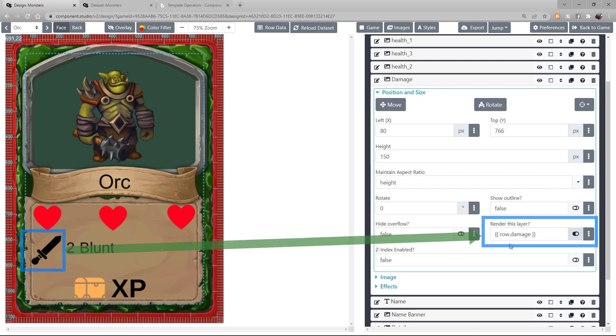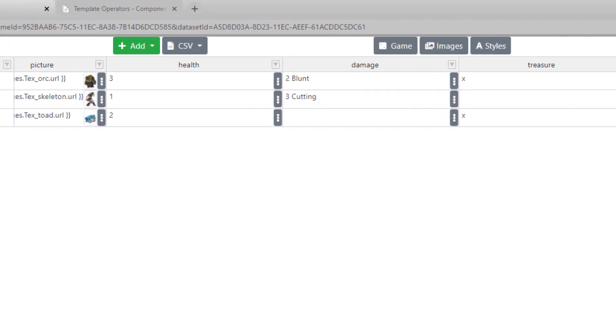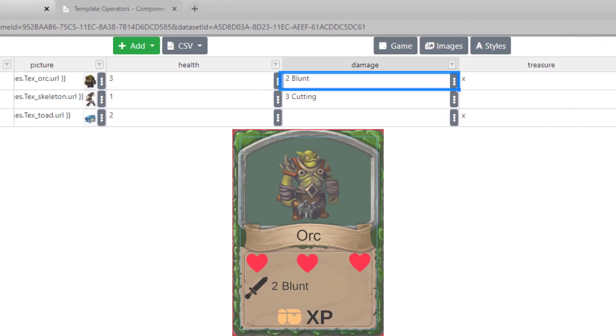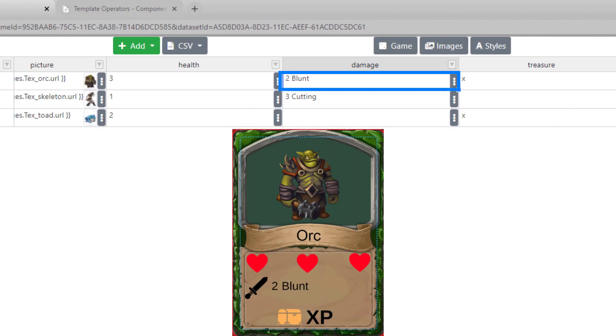Let's look at the dataset quick. Under the Damage column, I have for the Orc, he does two blunt damage.